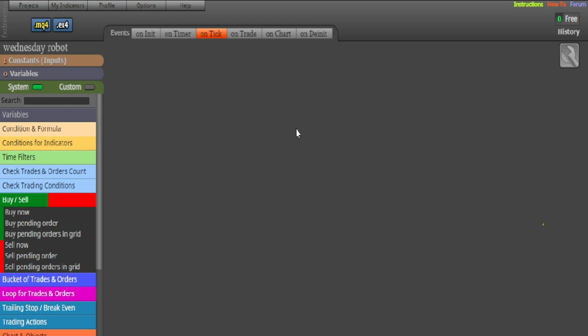I previously showed you how to do this with another EA builder, it's an online EA builder as well and you can do that for free. The advantage with doing it with that EA builder is you can do it for MT5.